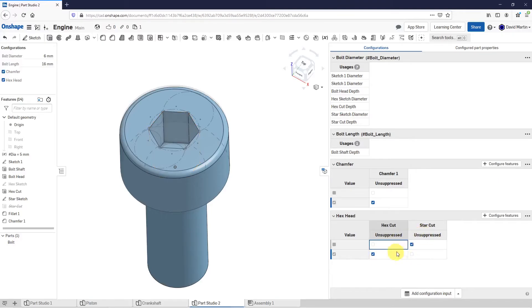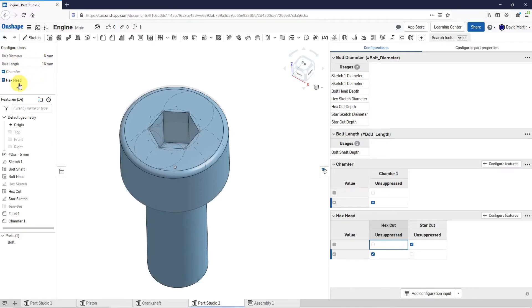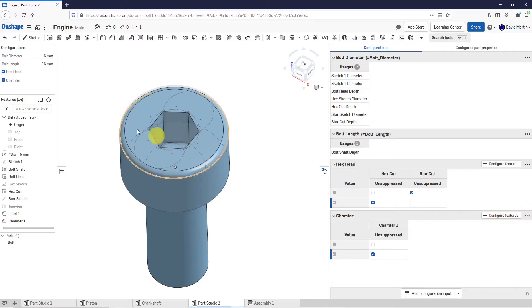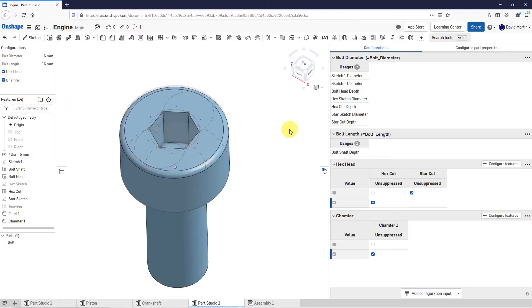Again, that's a little confusing here. One last thing I'm going to make is that if I take a look at my configurations list, I have chamfer above the hex head. I actually want the hex head selection to be above it. Let's choose move up from the little overflow. That way, it changes the order inside of here. That way, I have everything configured.